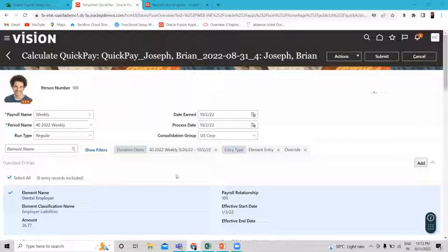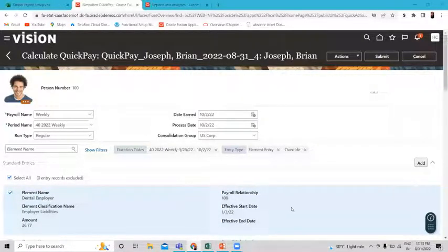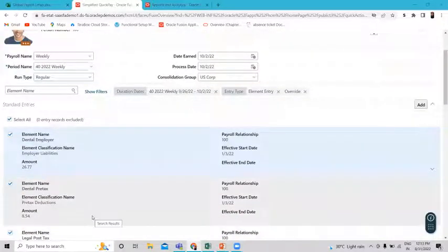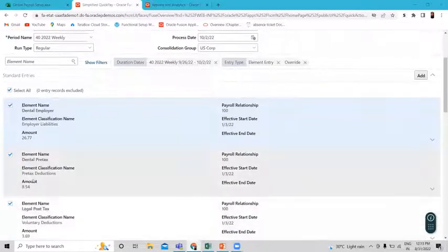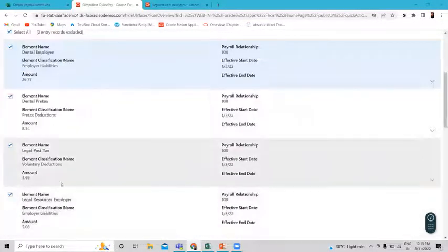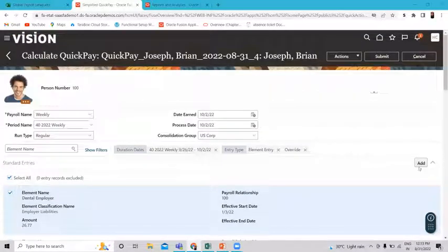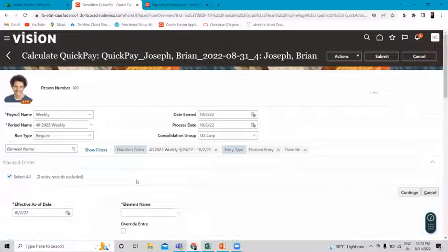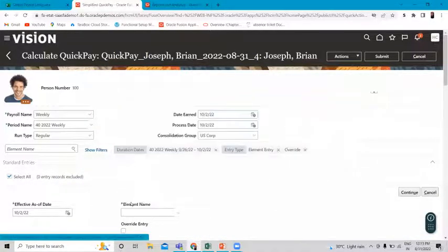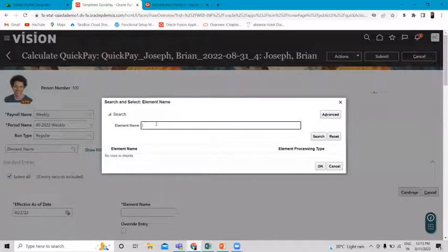This is the Quick Pay page. Here you can see various elements already assigned to this employee — the dental employer, the dental pre-tax, the legal post-tax, and their amounts. Let's assign one more element. Search for the element which is Bonus Pay.